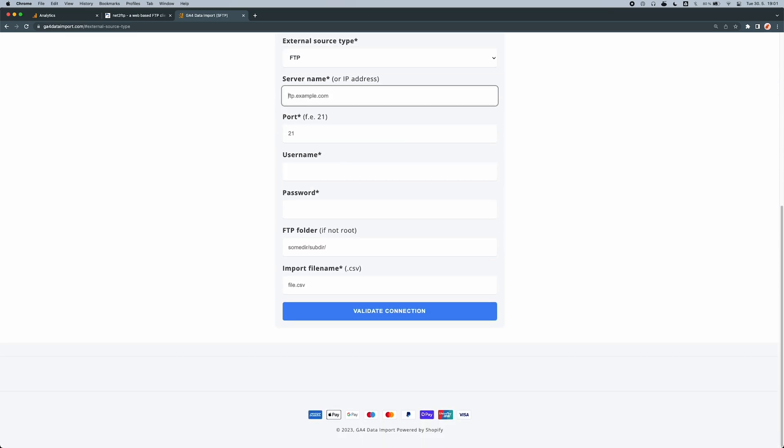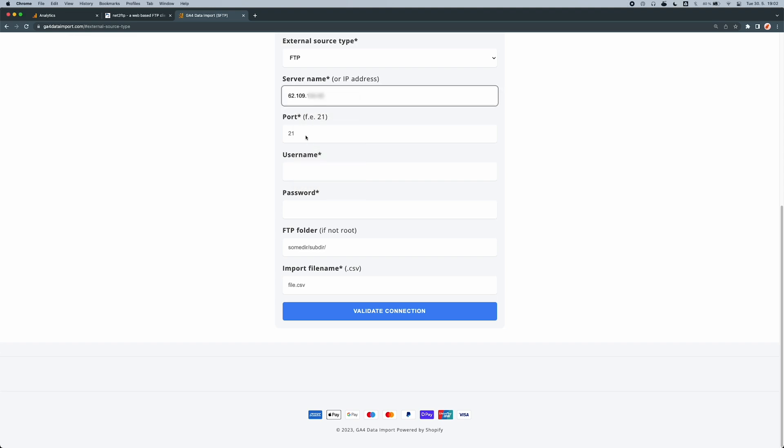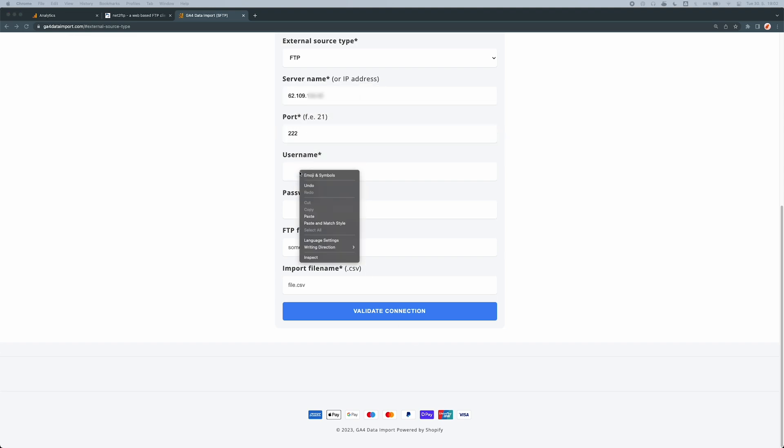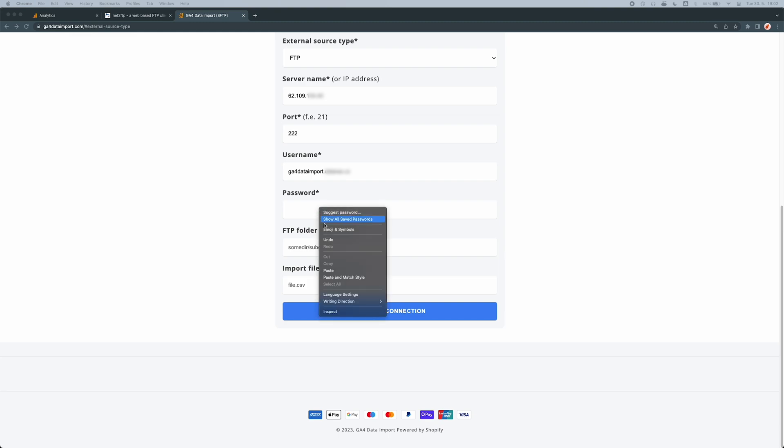We need to fill in the server name, port, and credentials to successfully log in. I recommend creating a separate FTP user with its own subfolder in your directory, just for this purpose.